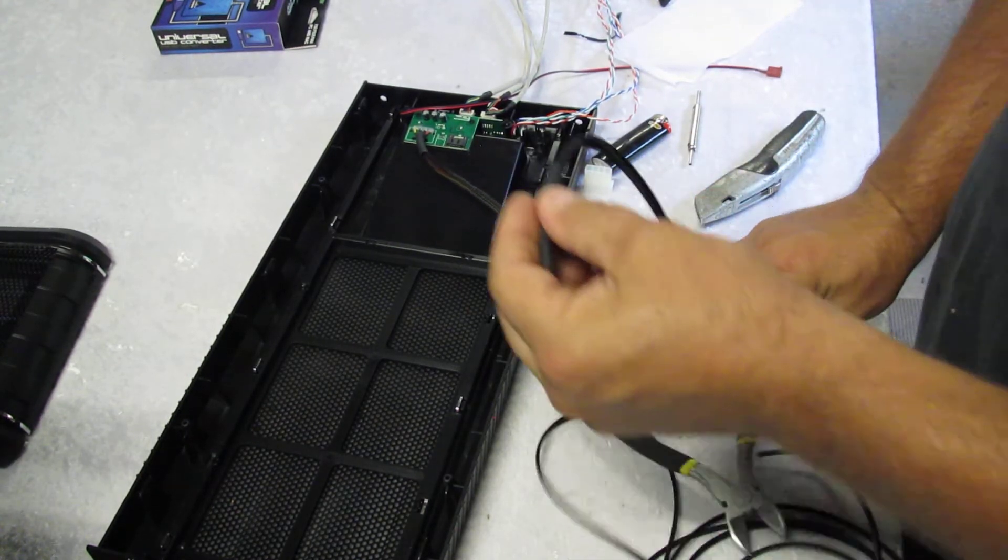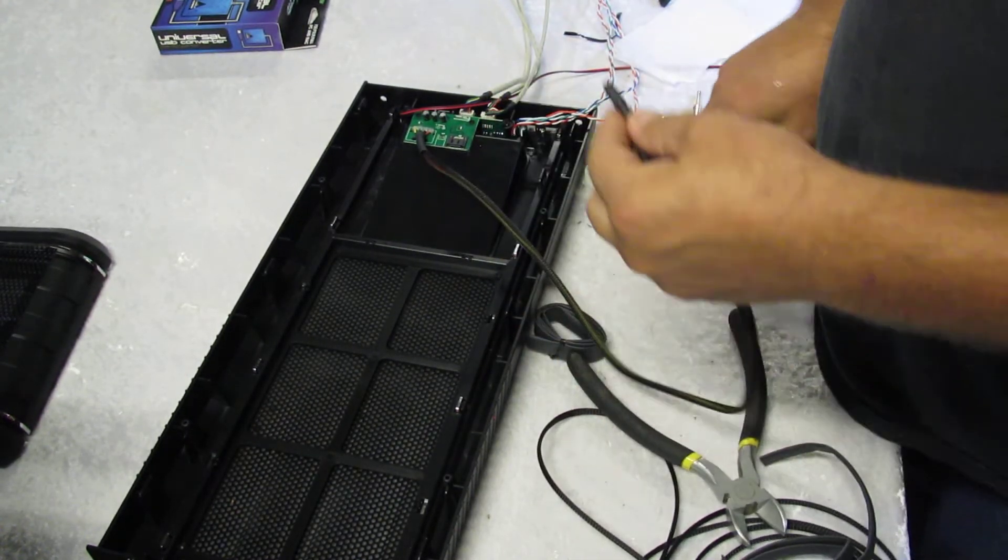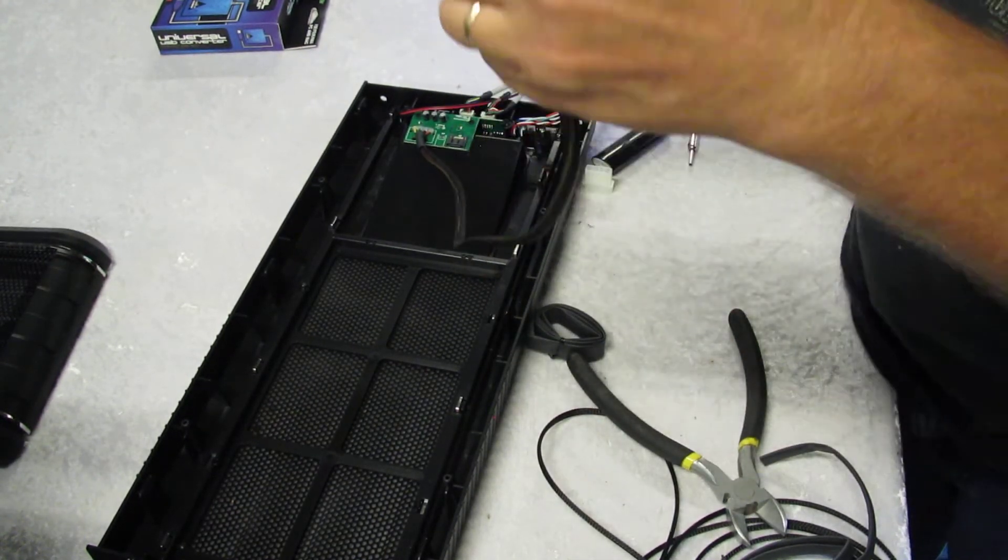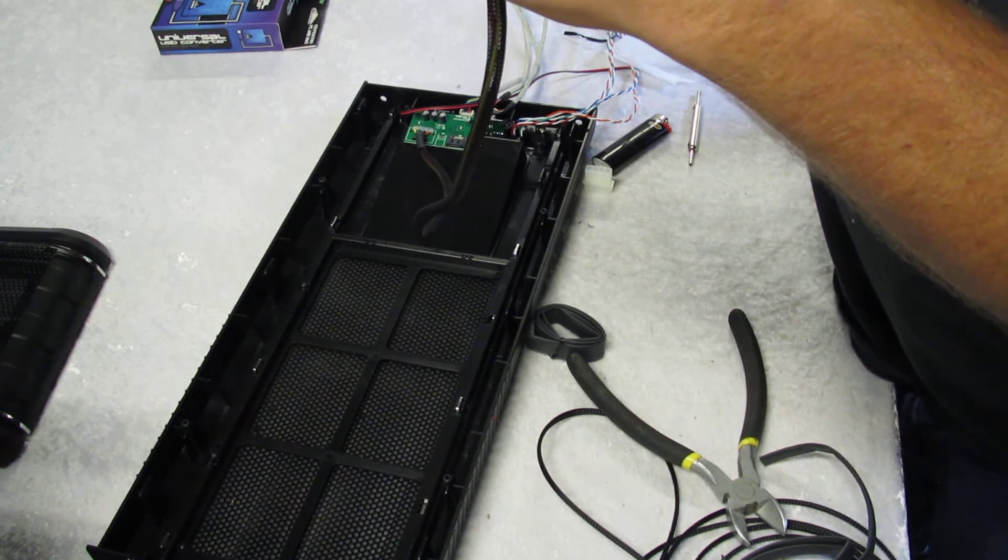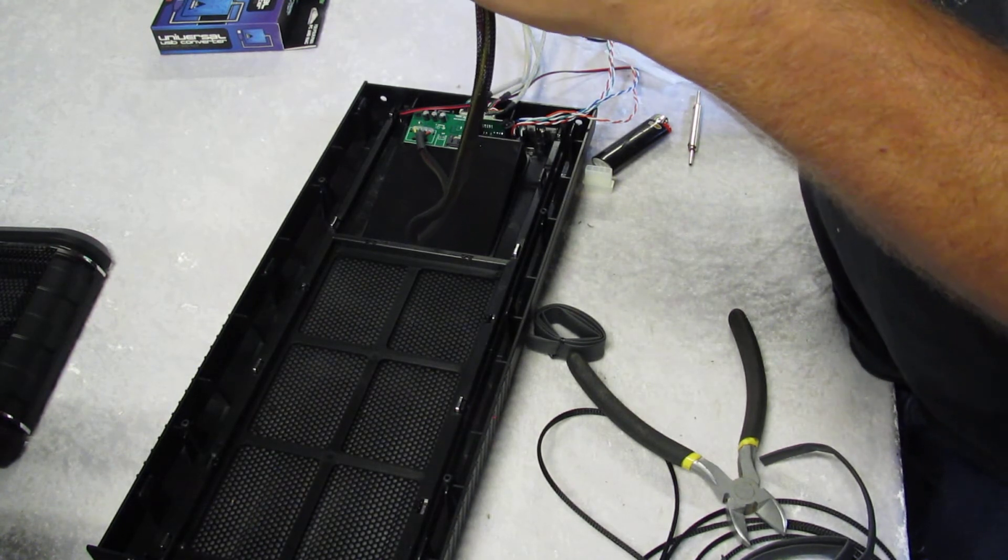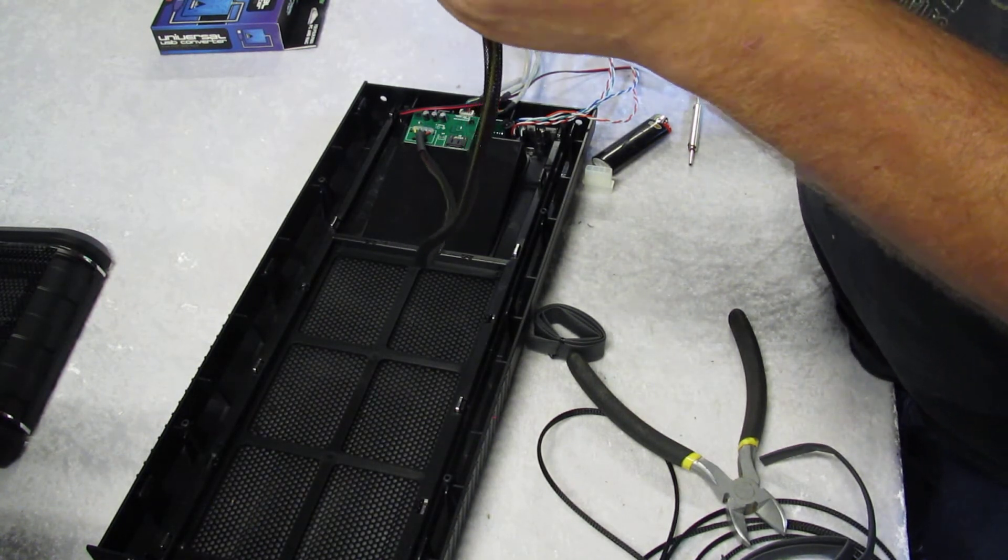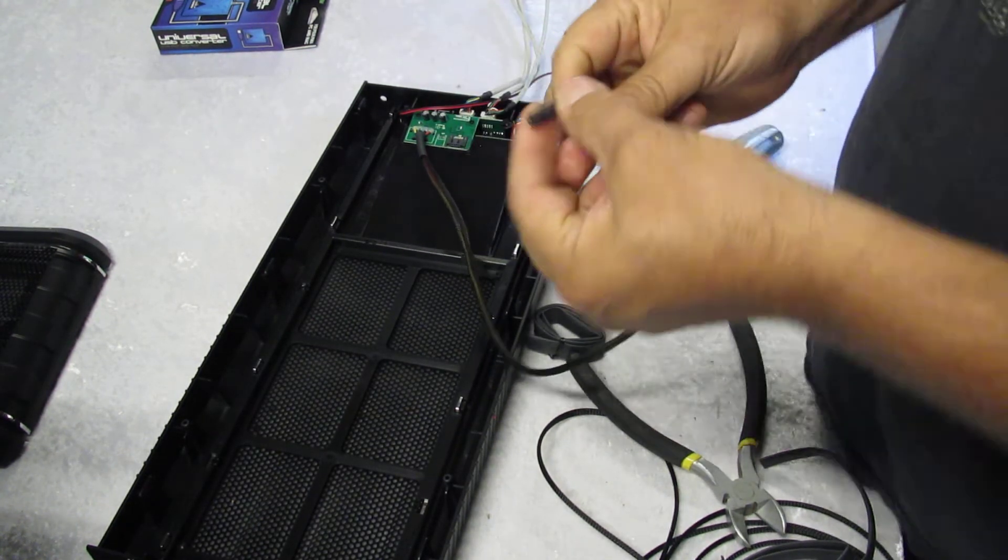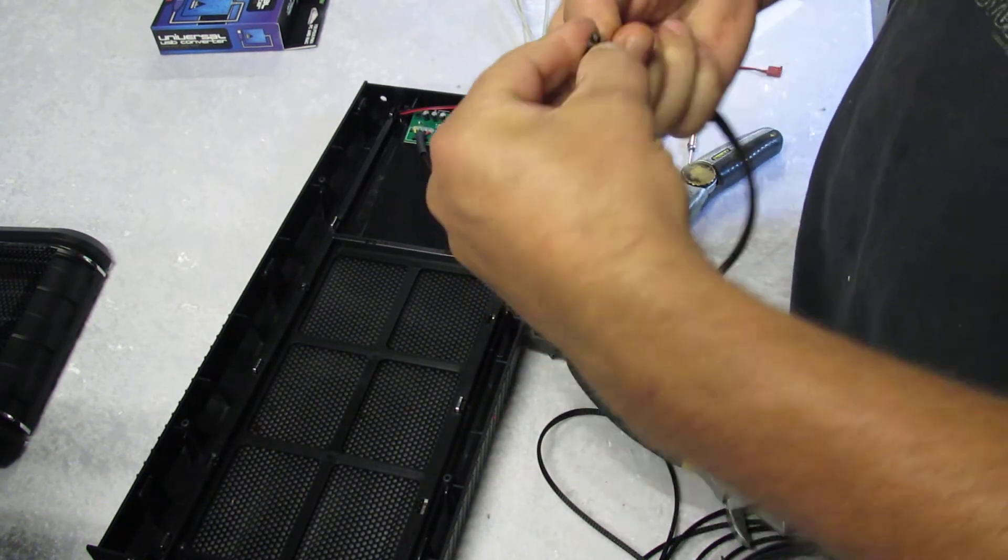Now before I heat it I like to cut it first. You don't want to cut the insulation or anything. You just want to cut the heat shrink off of there.